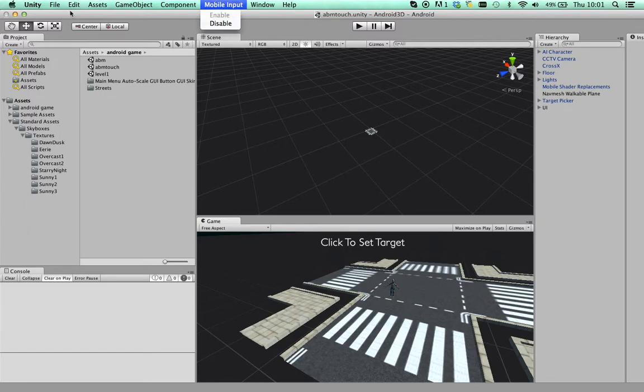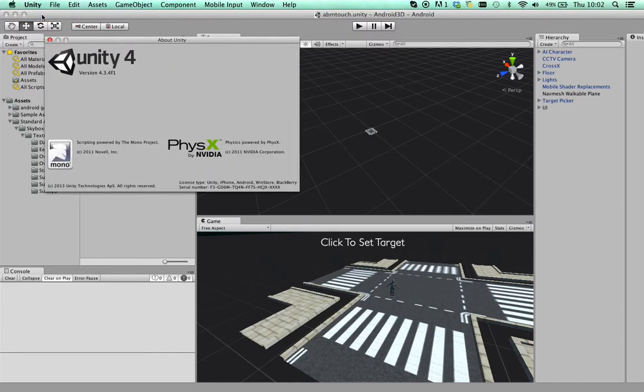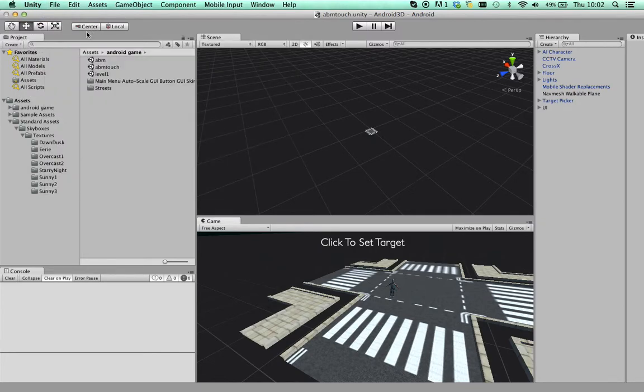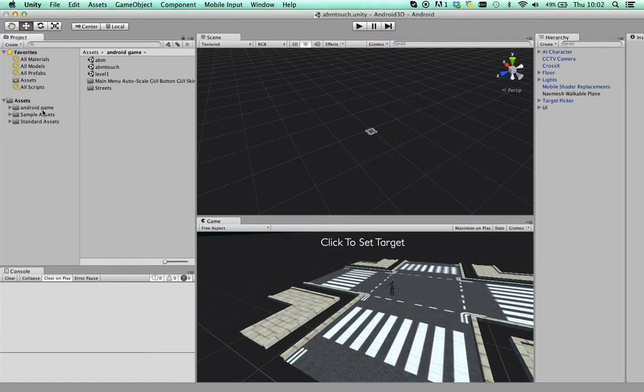This is Unity version 4.3.4 and in version 5 there's going to be this mobile input. I think at the top you just click and click enable. The reason I've got it on this version is because there's these sample assets, I think they're called sample beta assets, which are going to be in 5 that you can import.